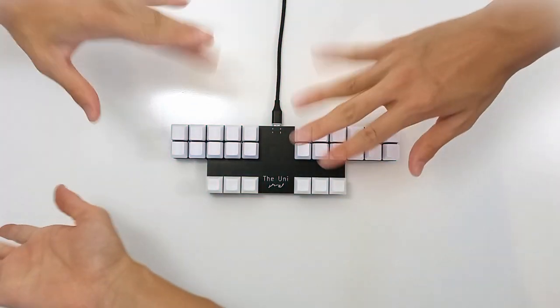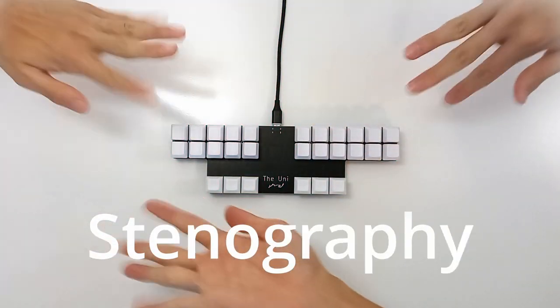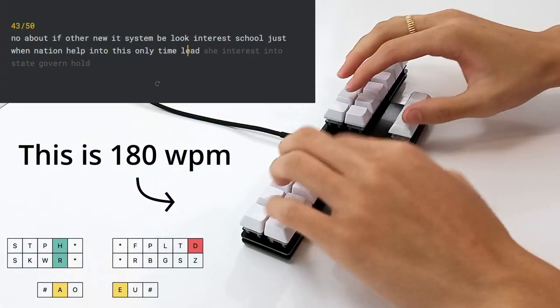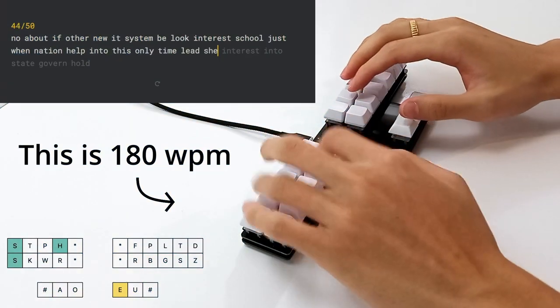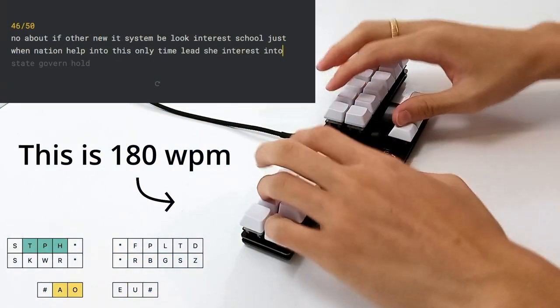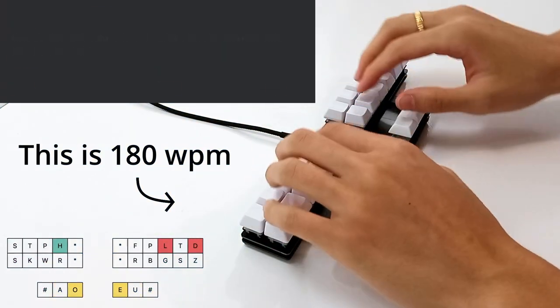This is the Uni, the mechanical keyboard built for stenography. Take a look at what it can do. It types unbelievably fast.